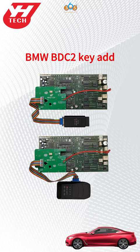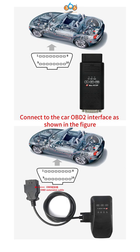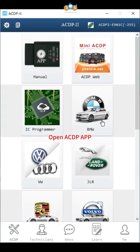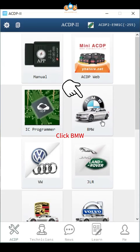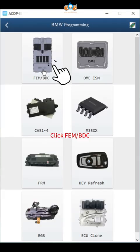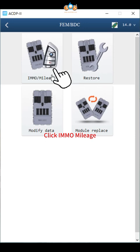Use ACDP to add key for BMW BDC2. Connect to the car OBD2 interface as shown in the figure. Open ACDP app, confirm in top right that ACDP programmer is bound. Click BMW, click FEM BDC, click IMMO.